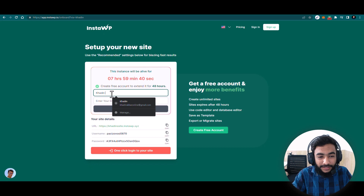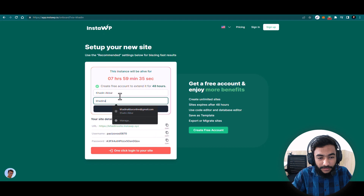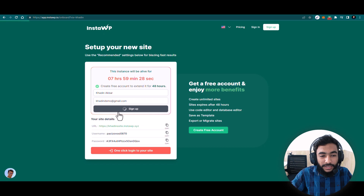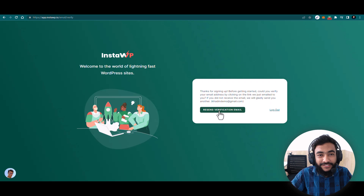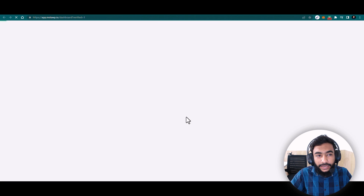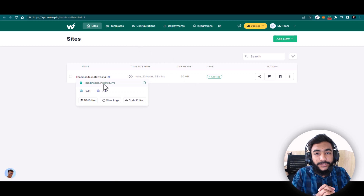First I'll add my name, Khadeen Akbar, and then my email address. I'm using a demo email because I already have a subscription on my original email address. I'll hit Sign Up. I received a verification email — I'll pause the video to verify it. In the email you can see I got my email and password as well, and I can click on Verify Email Address and it will direct me to my page.